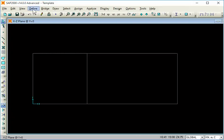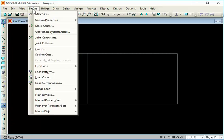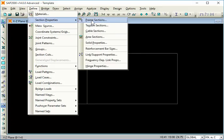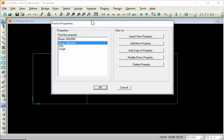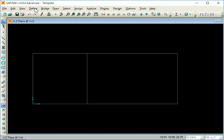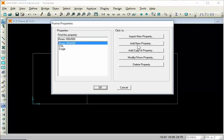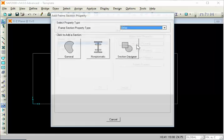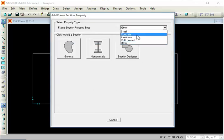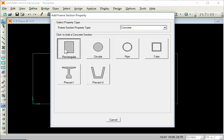We kind of need you to define the way — section properties, the frame section. Define my section properties, frame section, add new property. I like rectangle — do it as a rectangle, add concrete.